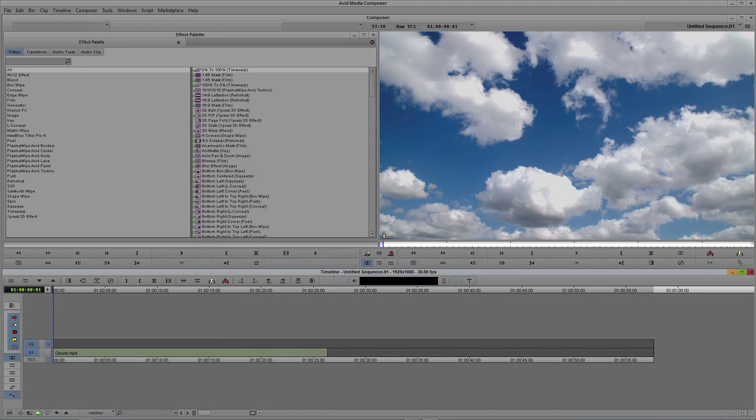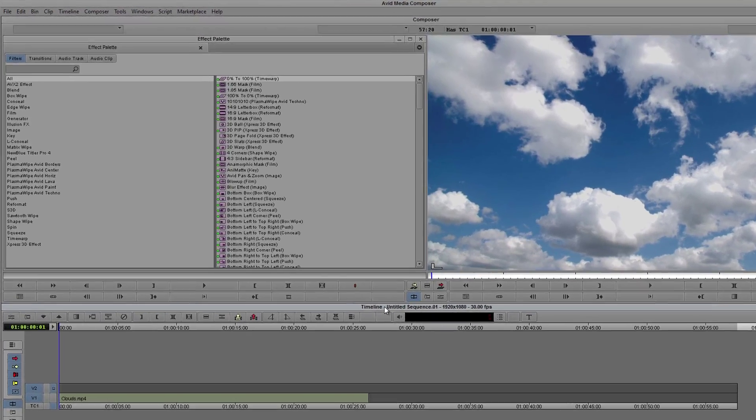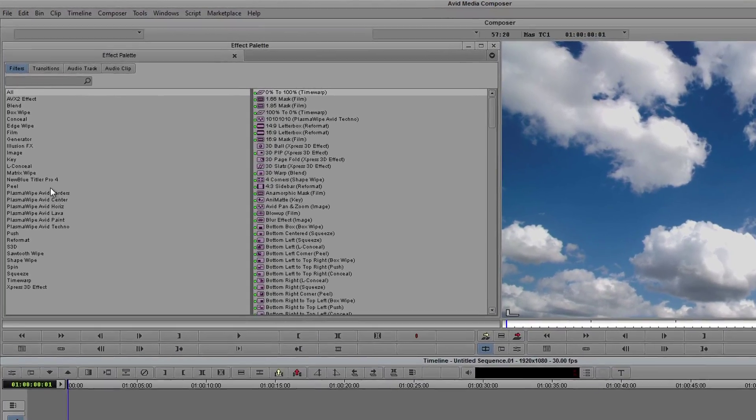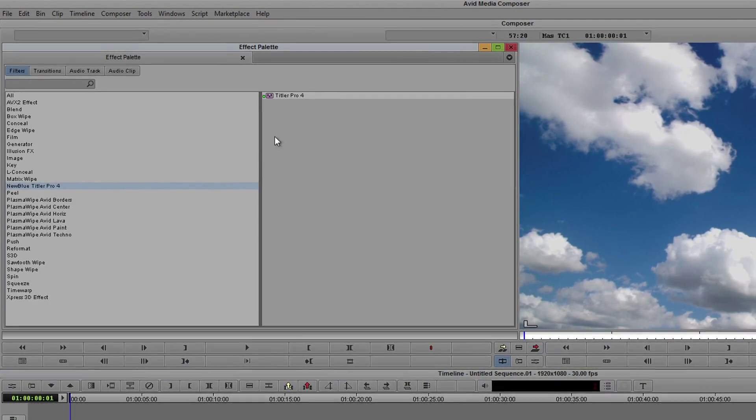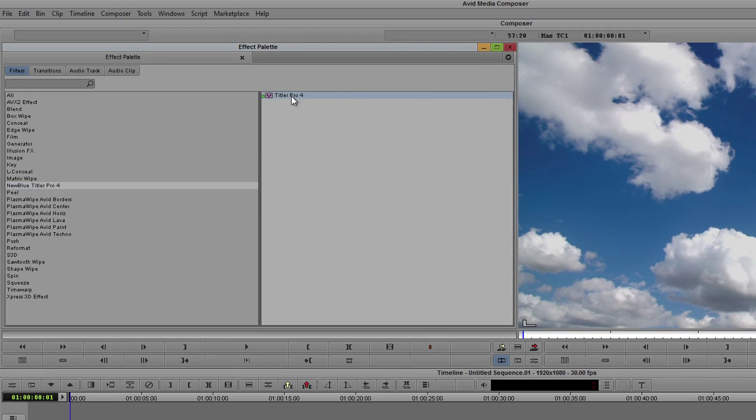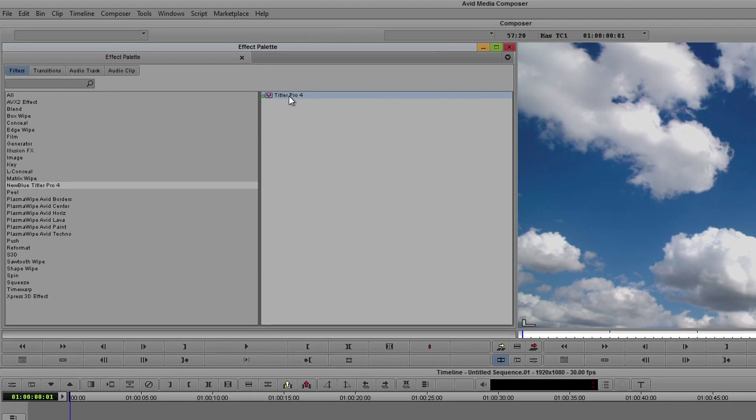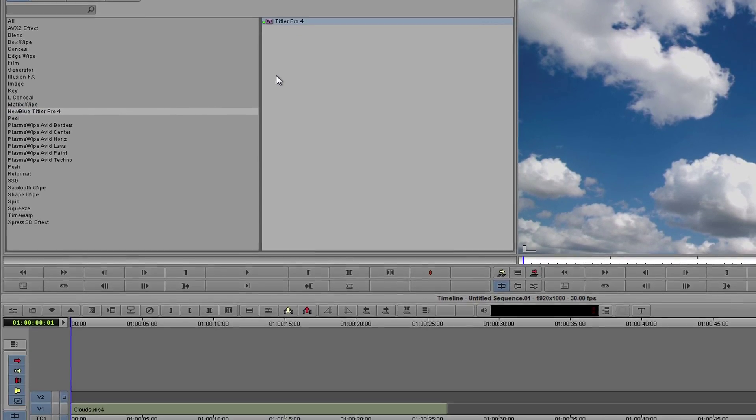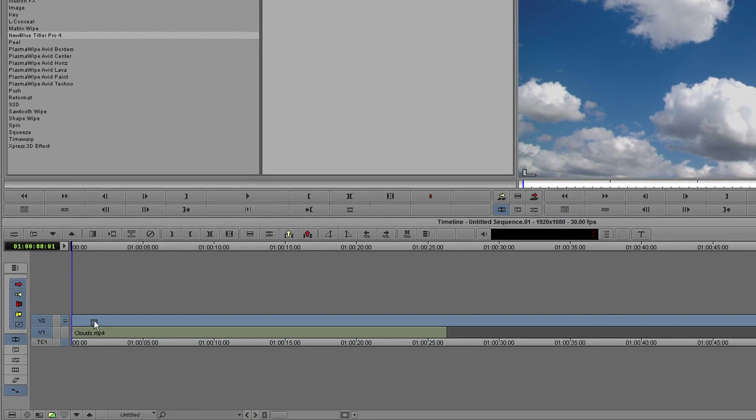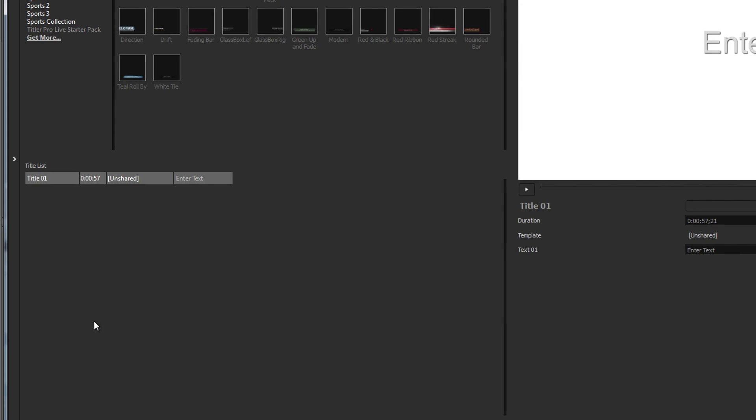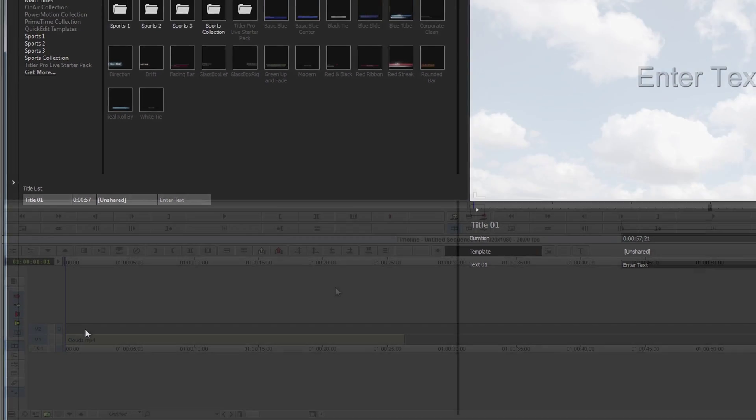To get started with Titler Pro in Avid Media Composer, navigate to the effect palette and select New Blue Titler Pro. Drag and drop the Titler Pro effect onto an empty video track to add it to your timeline.